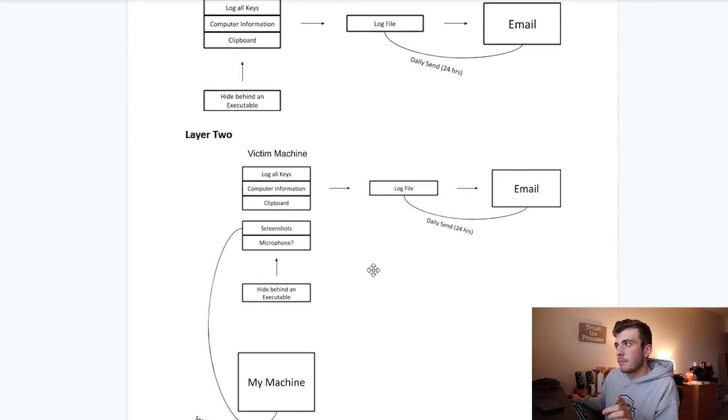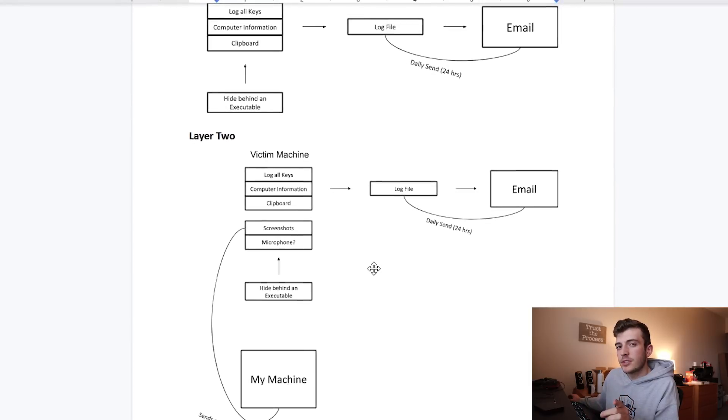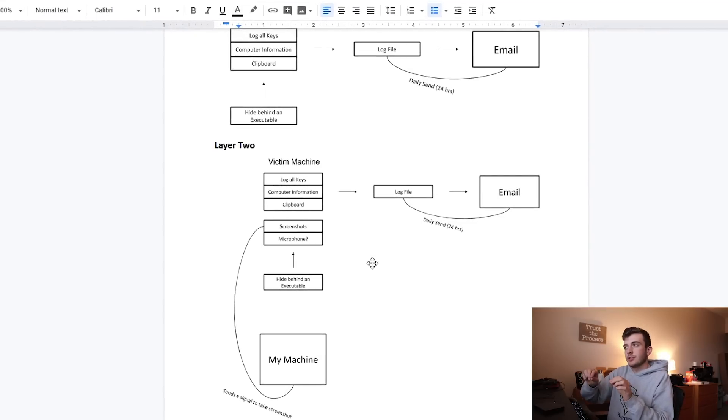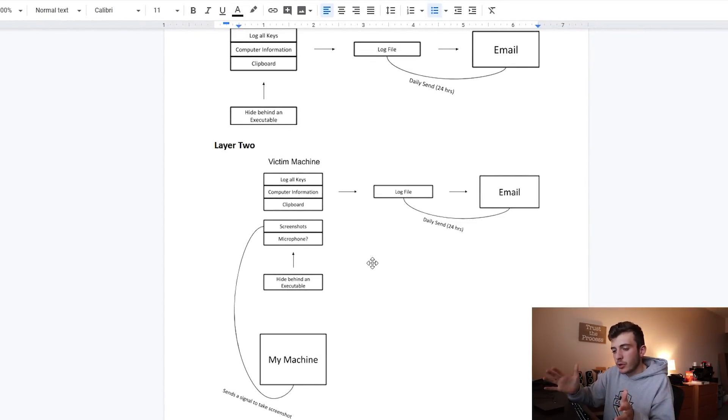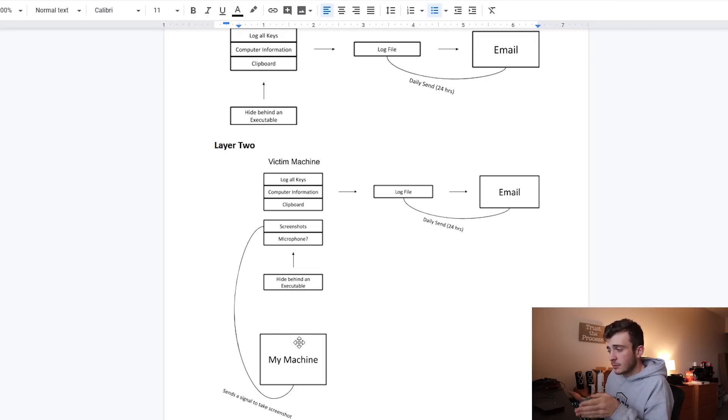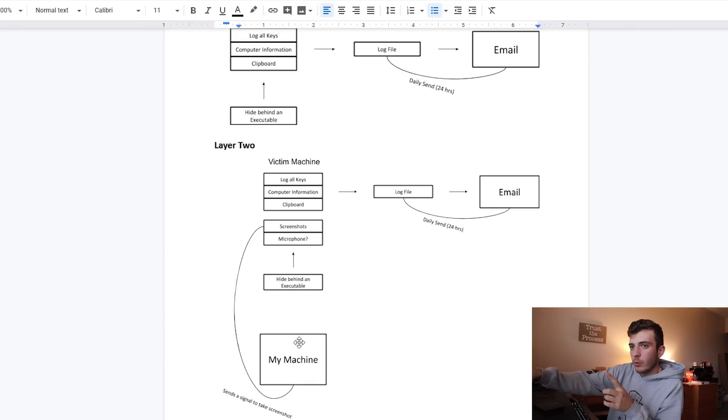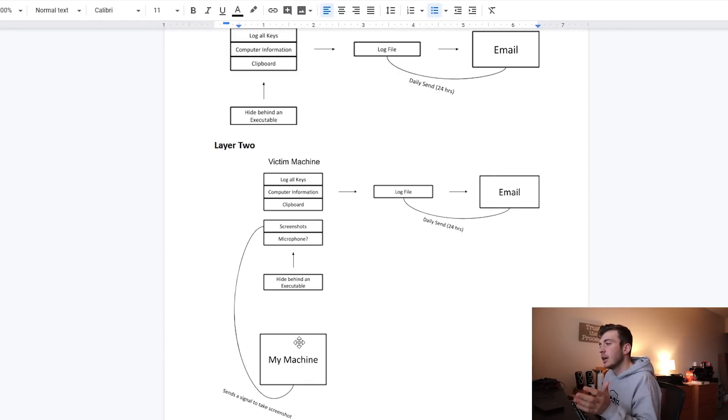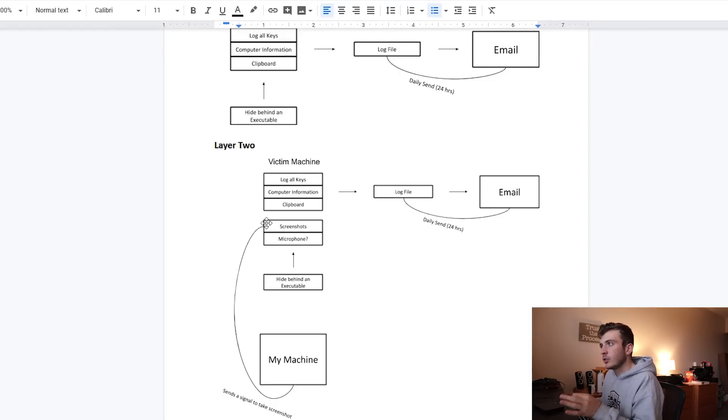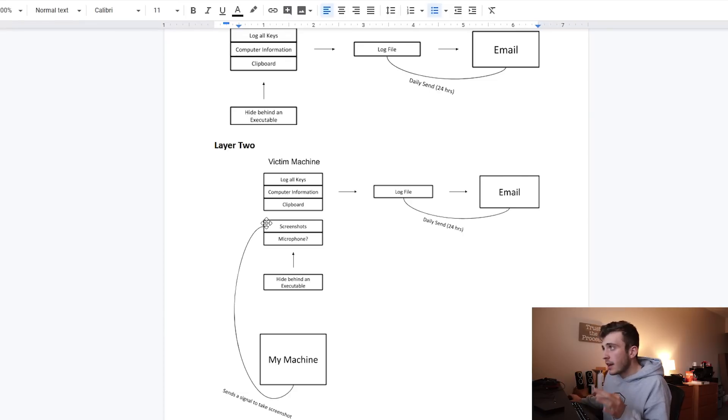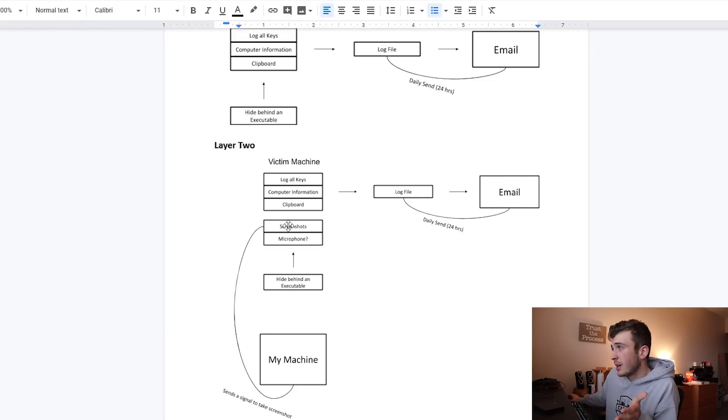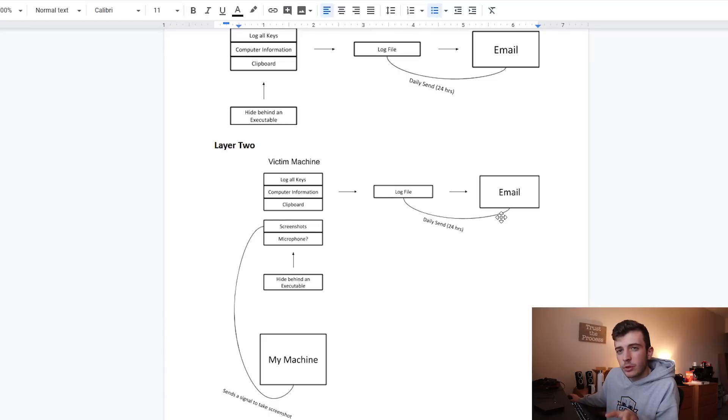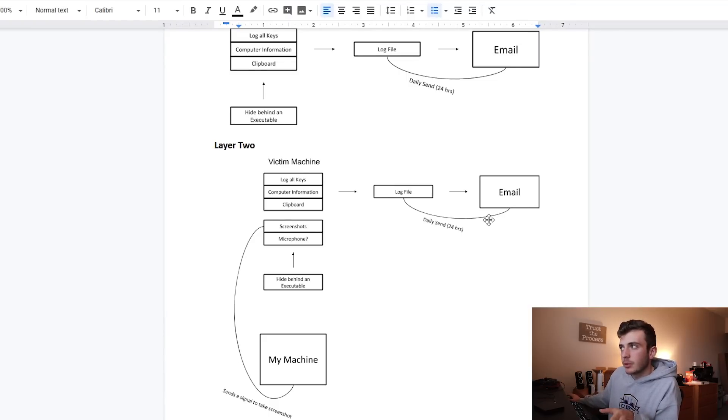Basically I'm going to have every single thing that I did with layer one, except this time I want to see if I can implement more advanced features which include taking screenshots and maybe recording with a microphone. I have my machine and I send some sort of signal to the keylogger program once it's been downloaded on the victim machine, and it automatically will take a screenshot or start recording with the microphone. Then I can either have these screenshots appended to the log file or sent to my email.